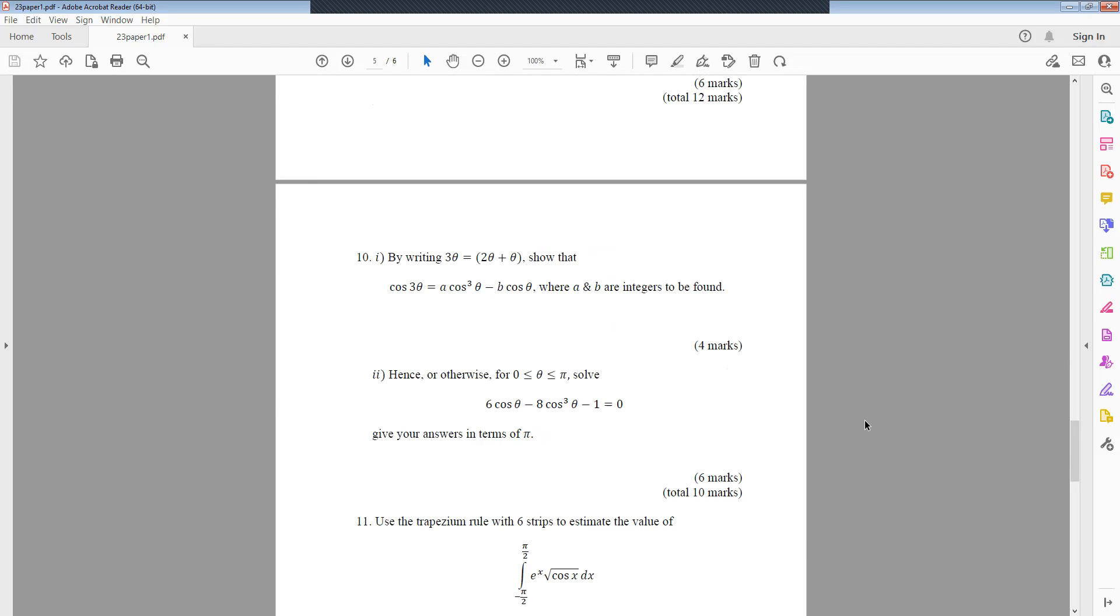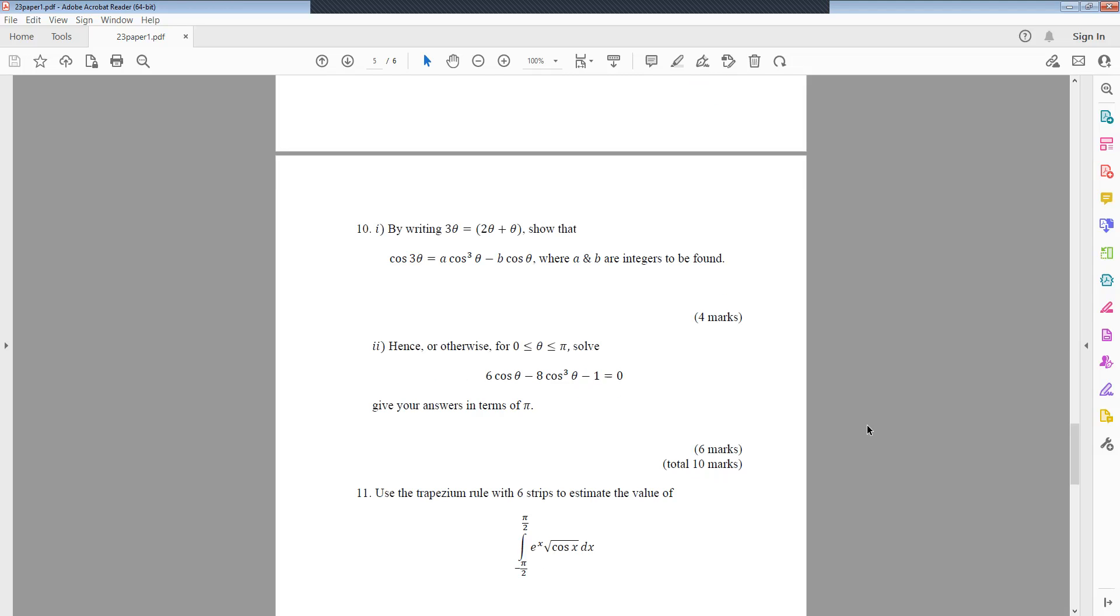Question 10: By writing 3θ equals 2θ plus θ, show that cos(3θ) equals a cos³(θ) minus b cos(θ), where a and b are integers to be found. Hence or otherwise, for θ between 0 and π, solve 6 cos(θ) minus 8 cos³(θ) minus 1 equals 0. Give you answers in terms of π.